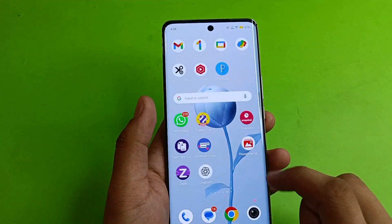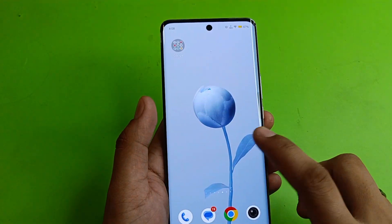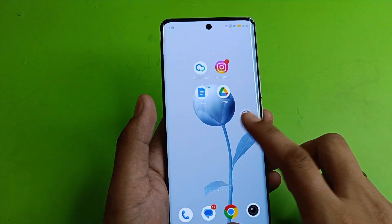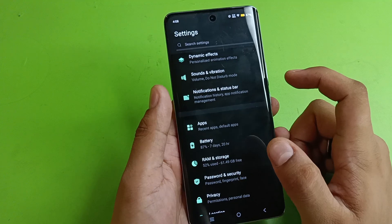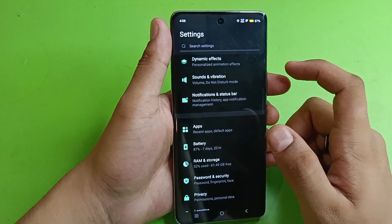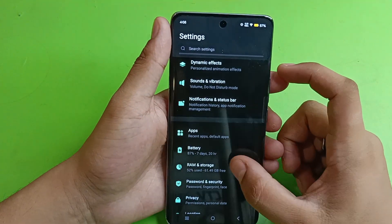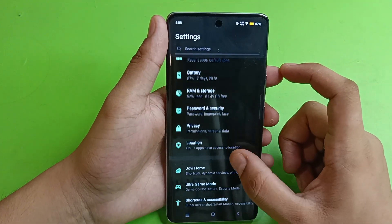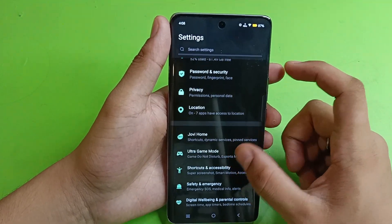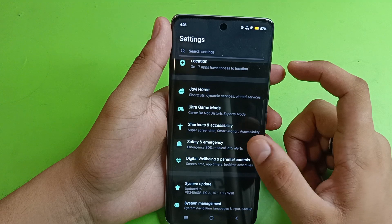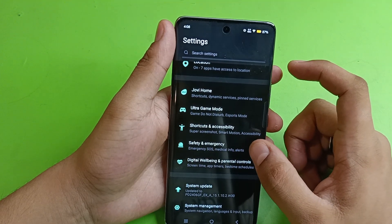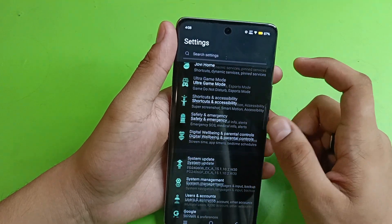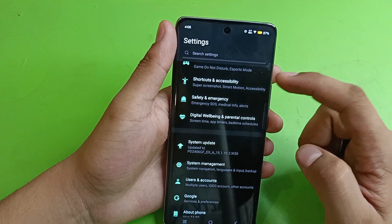First, you have to tap on the Settings. Then friends, you have to just simply scroll down. And friends, you will see here it is Accessibility.